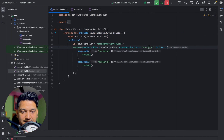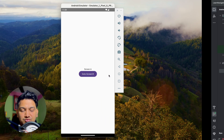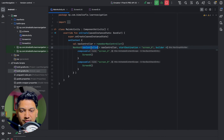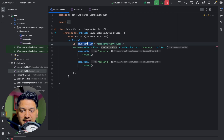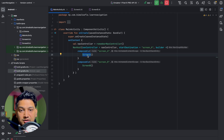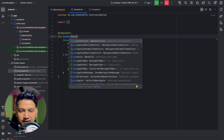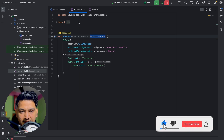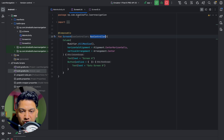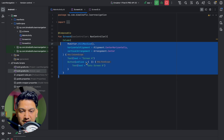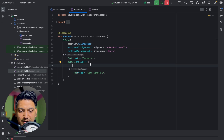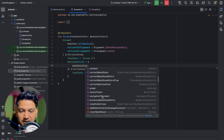This doesn't solve our navigation problem yet — we want to go from Screen A to Screen B on button click. We need to pass the navController to each screen. In the NavHost composable entry for Screen A, I pass navController as a parameter. In the ScreenA function, I add a navController parameter of type NavHostController.